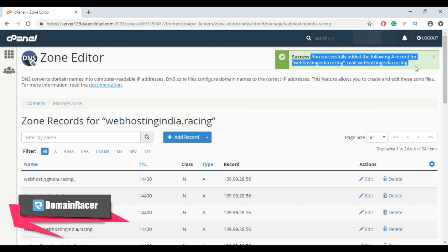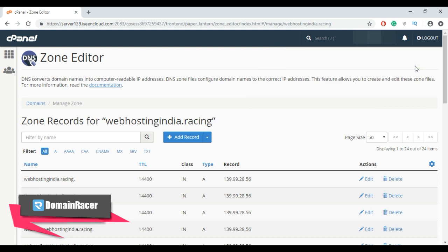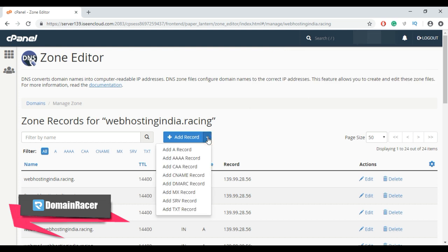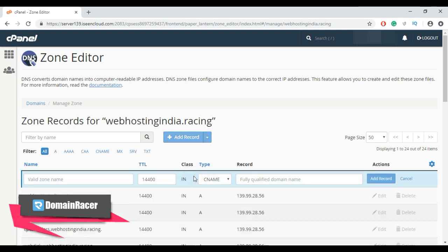Now to add a CNAME record, similarly follow the steps. From this dropdown list, select add CNAME record.